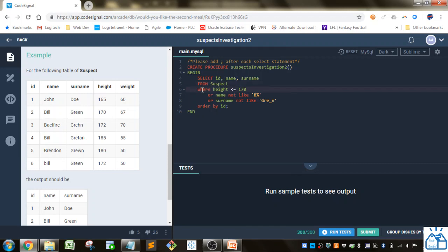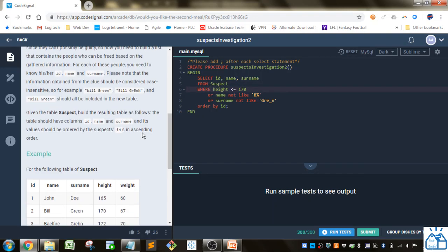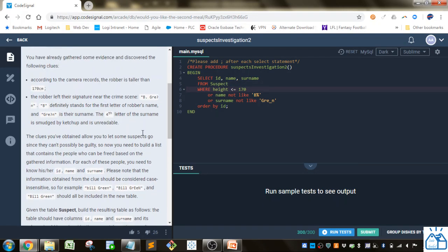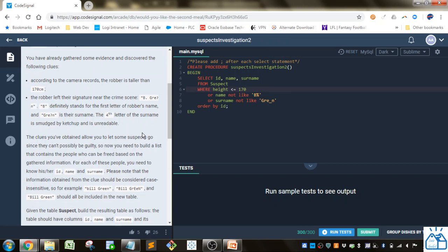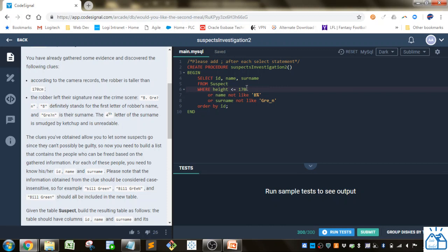And then where is where most of the work is here. So again according to the camera records the robber is taller than 170 centimeters so we're trying to figure out who some of the suspects we can let go. We're looking for people whose height is less than or equal to 170 centimeters so we can let those people go.